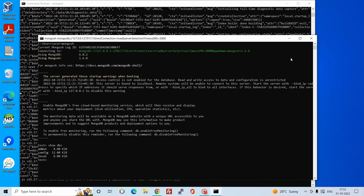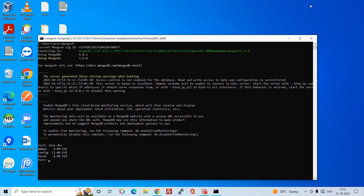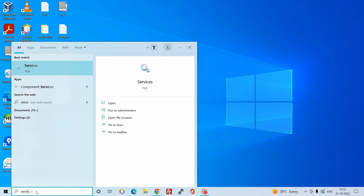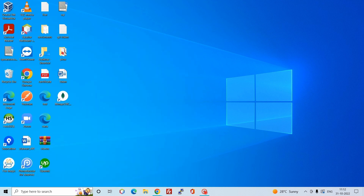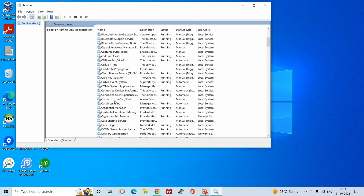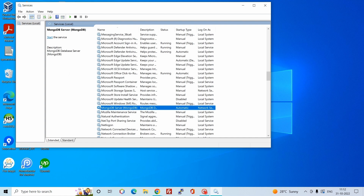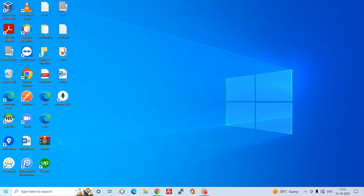We can close this window. You do not need to manually run the service every time you start your system because it is configured as a startup service and will start automatically. Let's verify this by checking the MongoDB service — as you can see, it is not running right now, so let's restart the system.